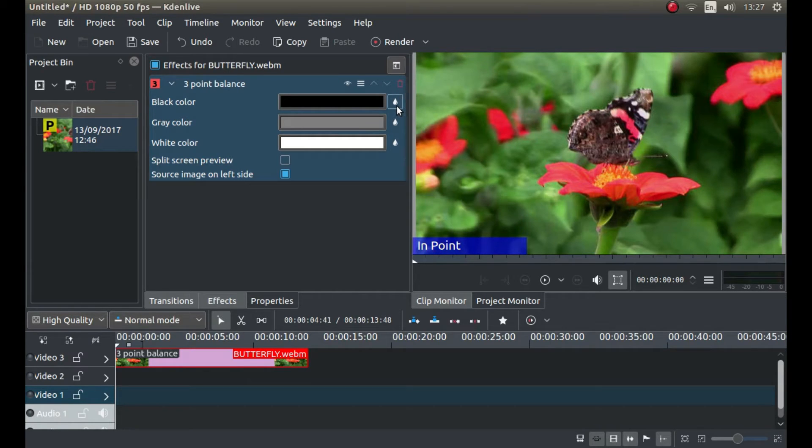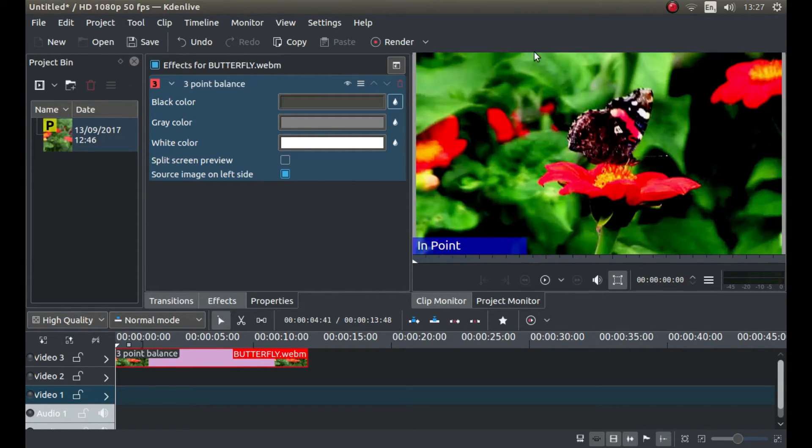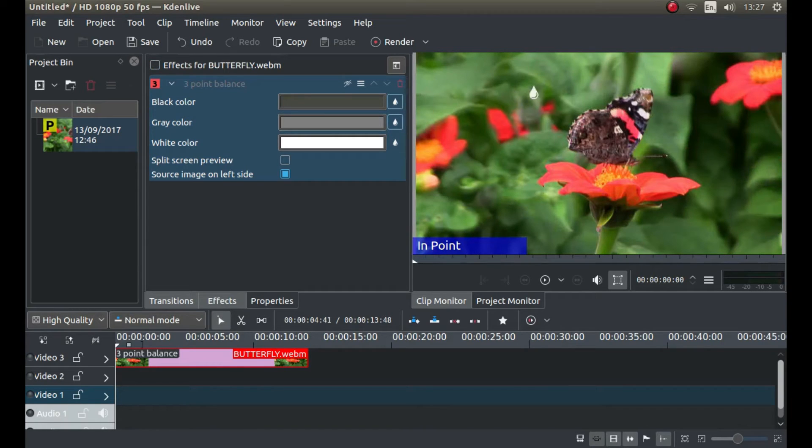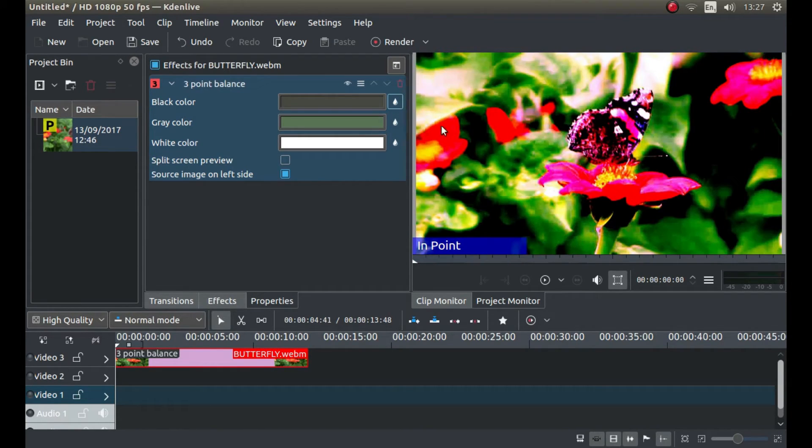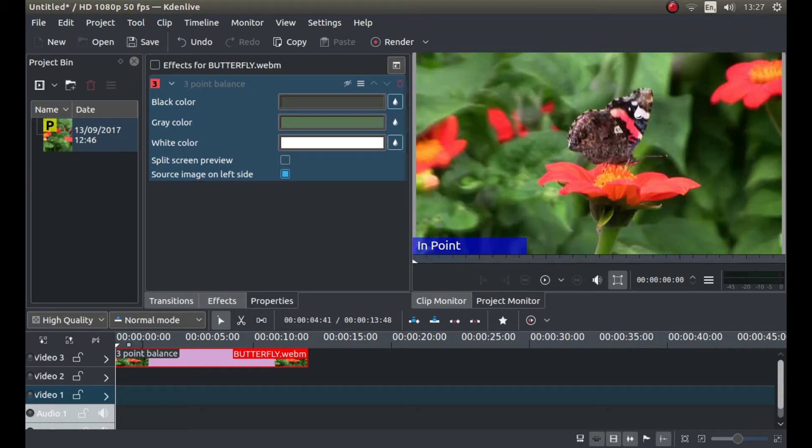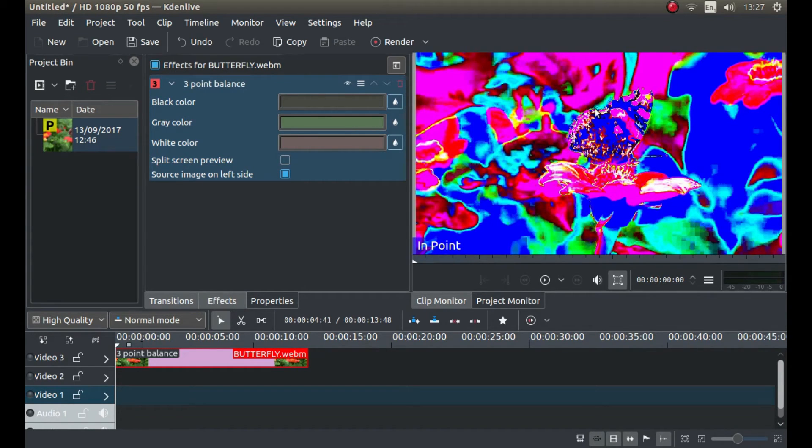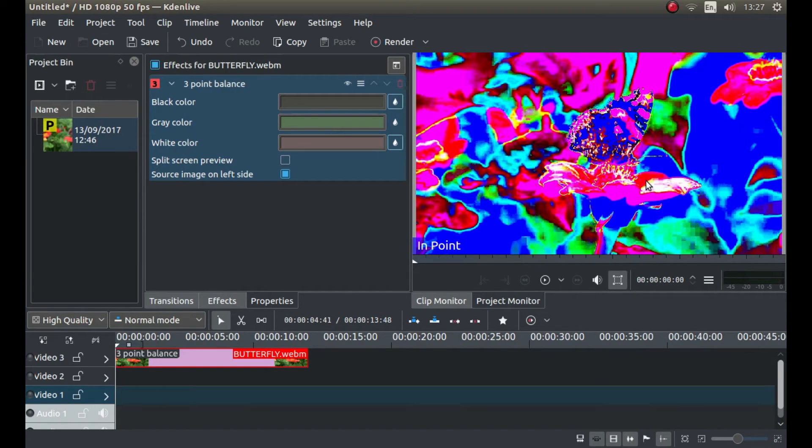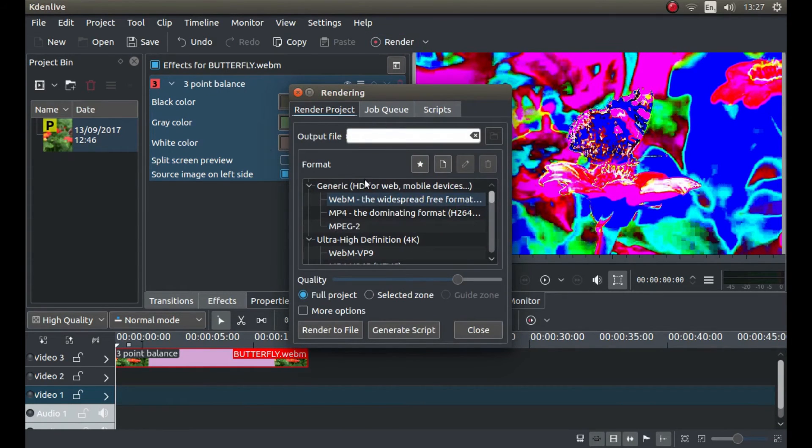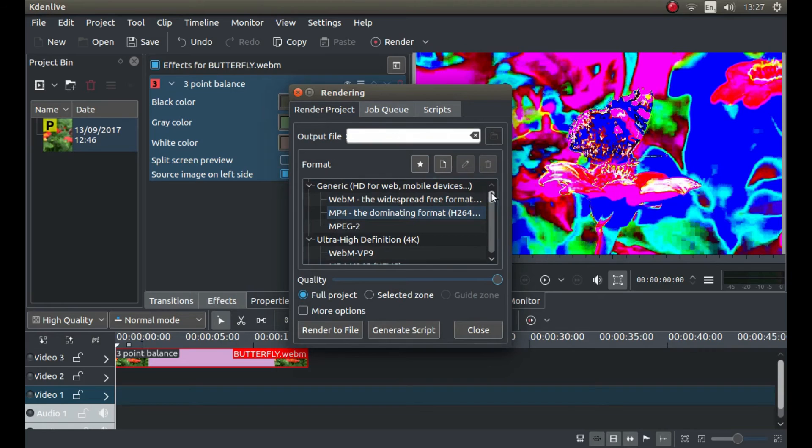As I said before, click on the black, go to dark, in-between color, and a bit of white. And that's given us a nice psychedelic-looking image, which we can now render as a video.